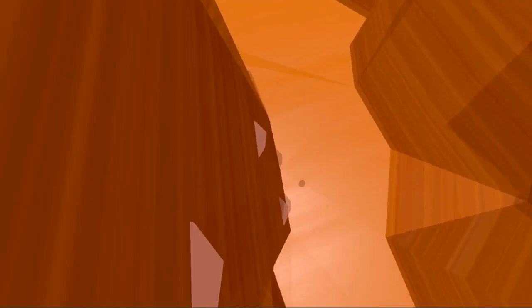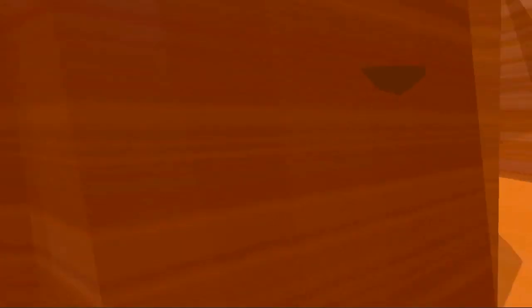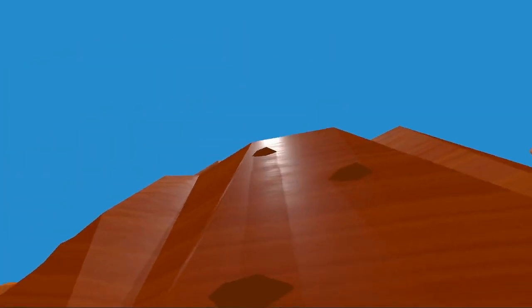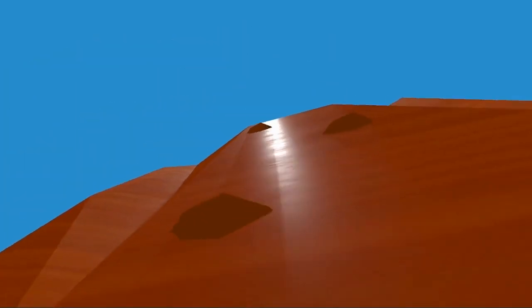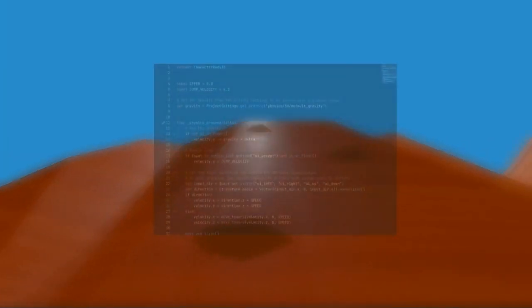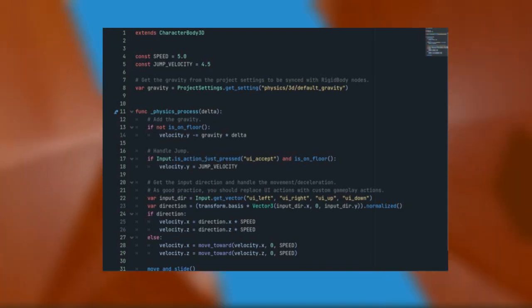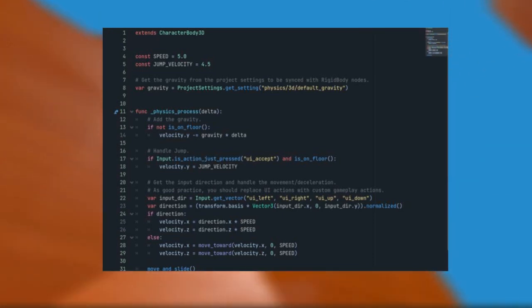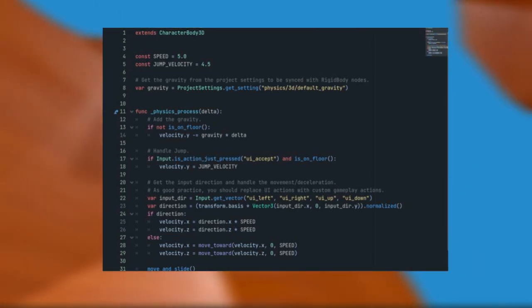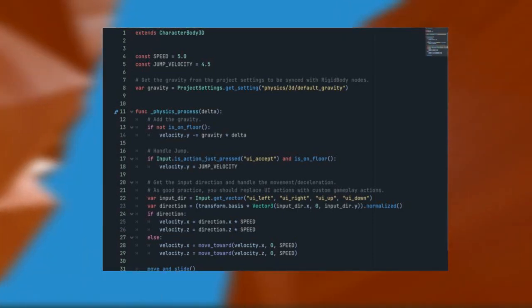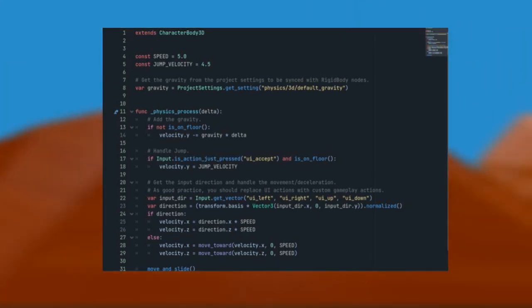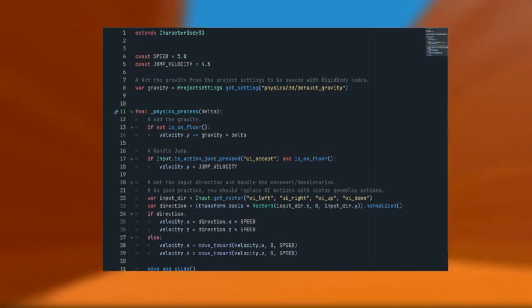In Blender I made a 3D model of the canyon and here I've got the default player script that Godot loads nowadays. But I don't notice a lot of climbing mechanics built into it so it'll be hard to traverse the canyon. Let's see, I'll add some of that.